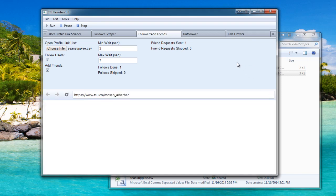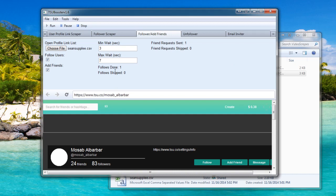Now we get to the next one. You can see follows done, one. Friend request sent, one. If you're already following the user, it'll just skip him. Also, if you're already friends with the user, it'll just skip him.